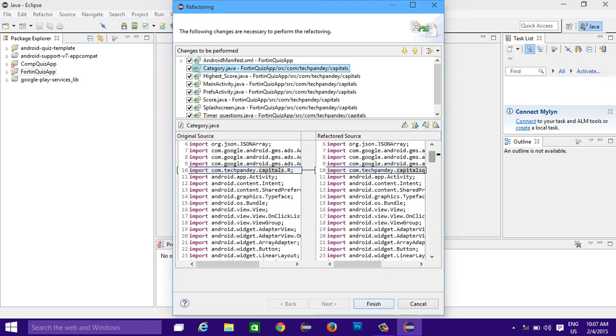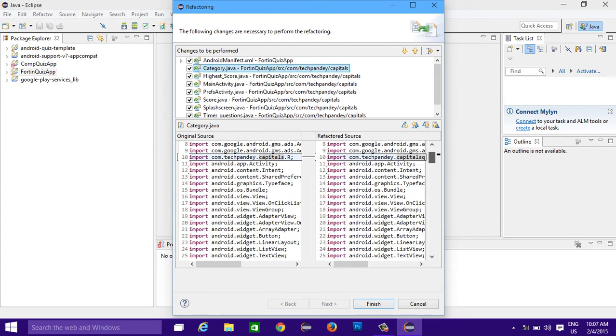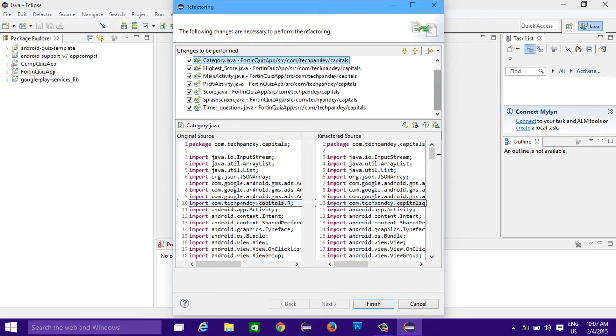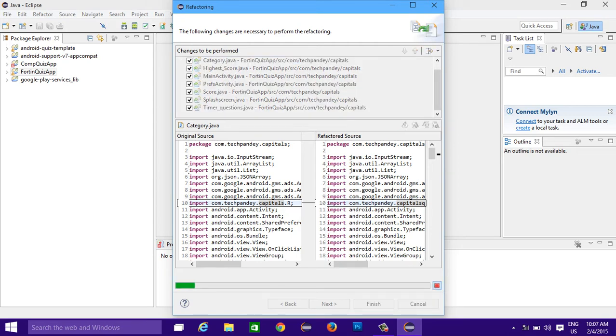Just let me see it first. It will change automatically at all places, click on finish.